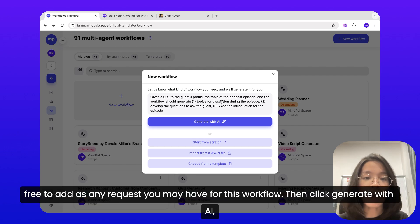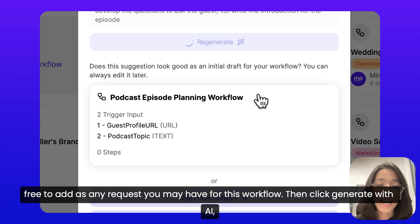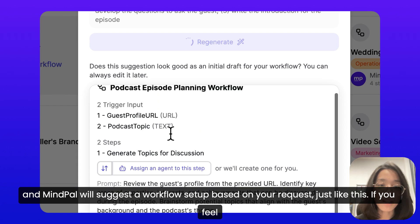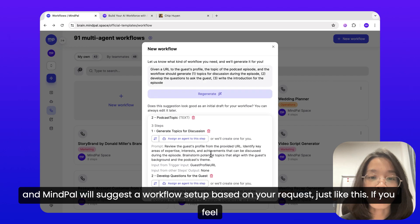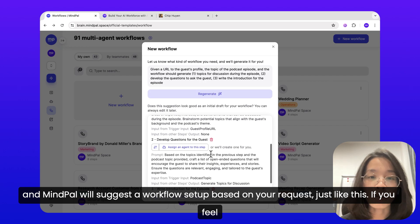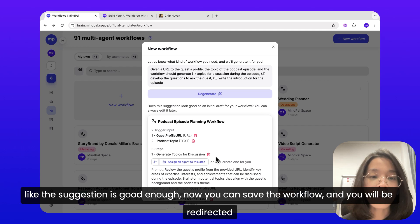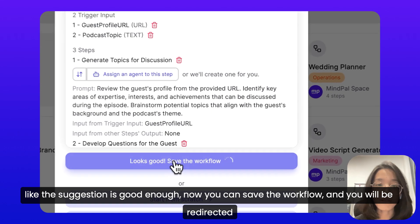Feel free to add any requests you may have for this workflow. Then click Generate with AI, and MindPal will suggest a workflow setup based on your request. If you feel like the suggestion is good enough, you can save the workflow.